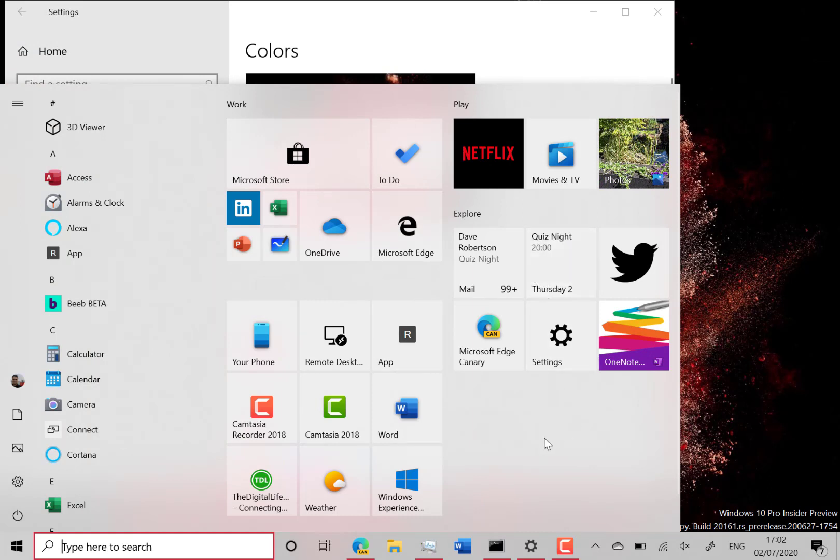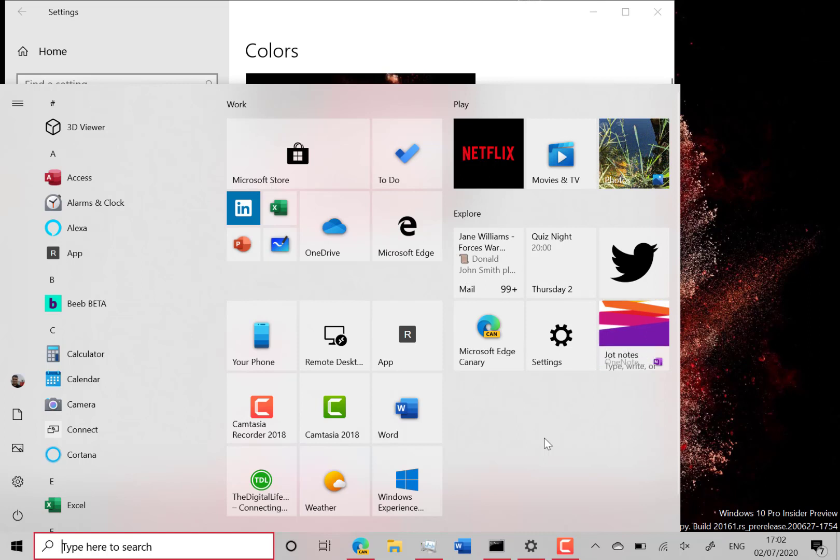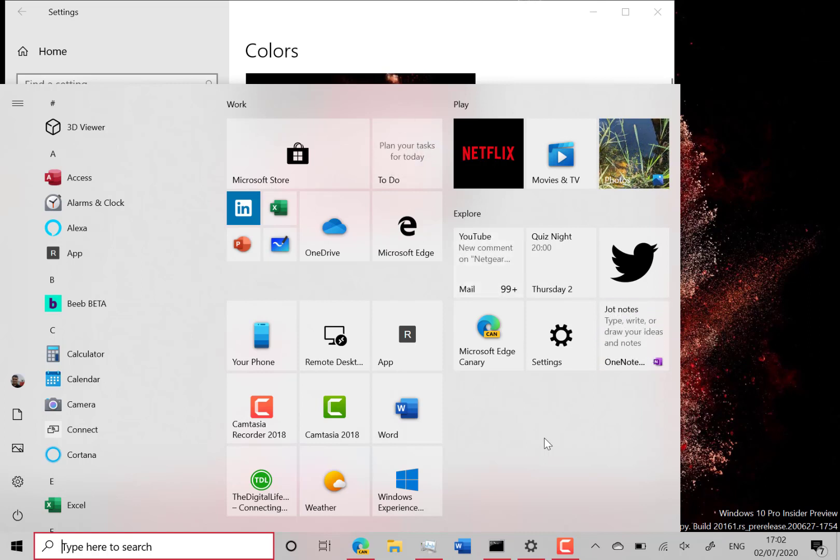So that's on build 20161. It's only available for Windows Insiders on the dev channel, and a select number of those devices actually get the update, but I've got it on this device eventually.